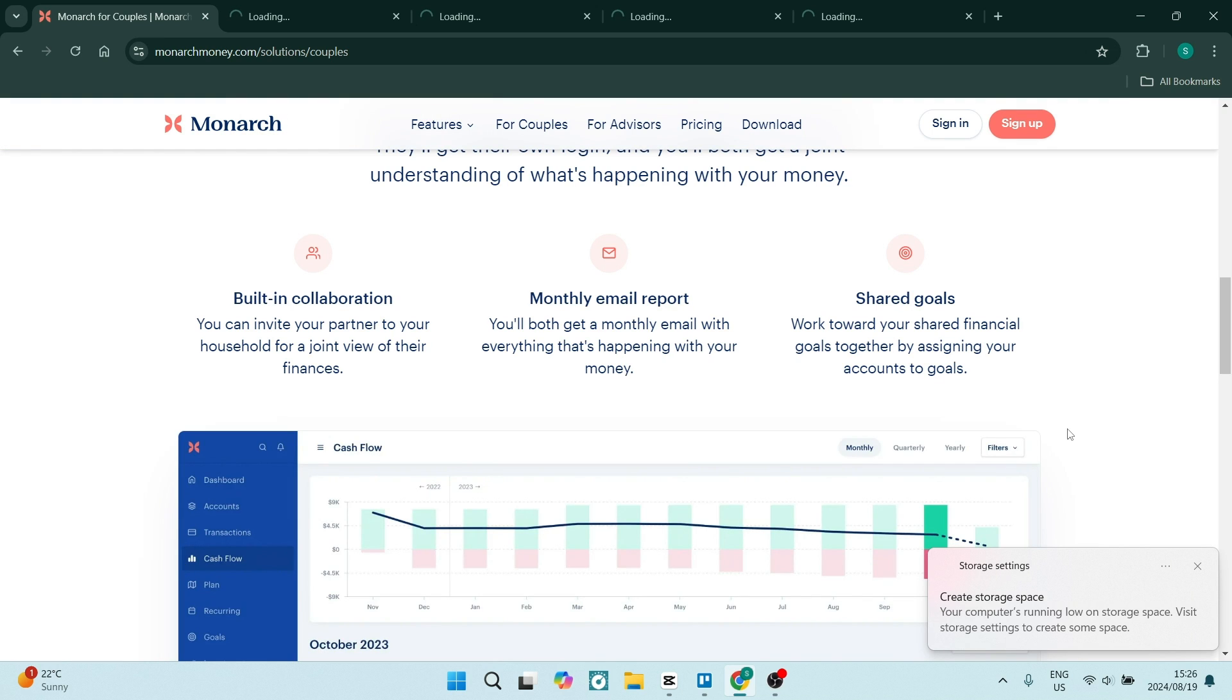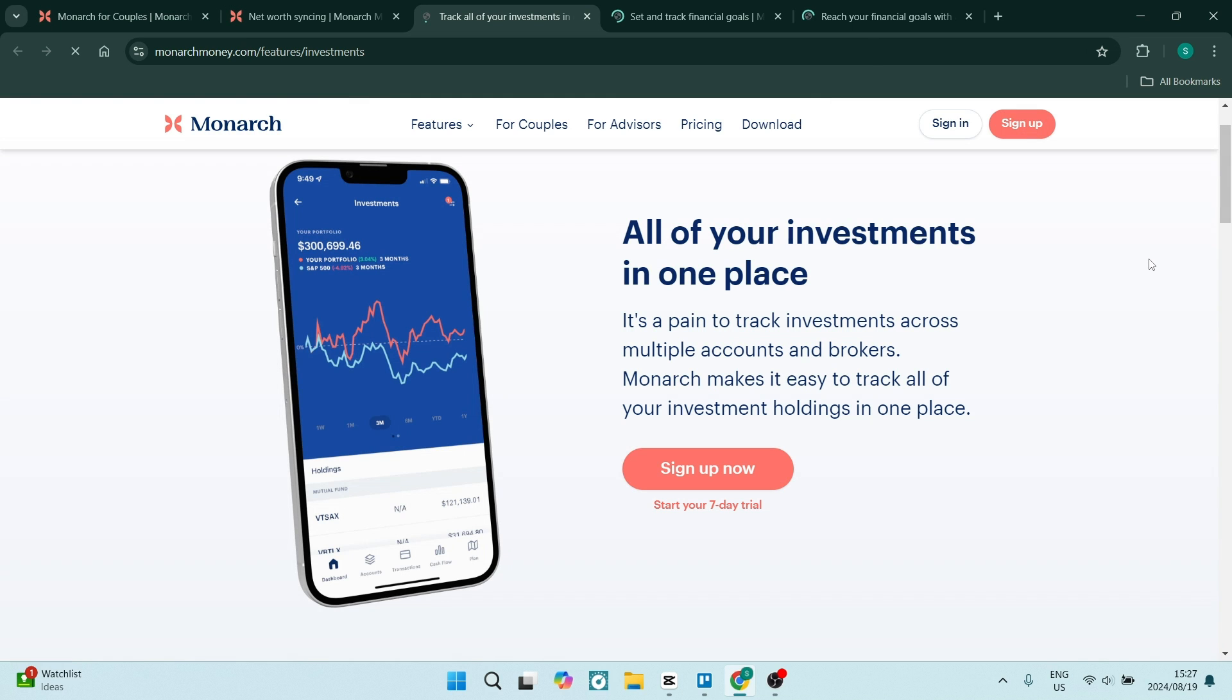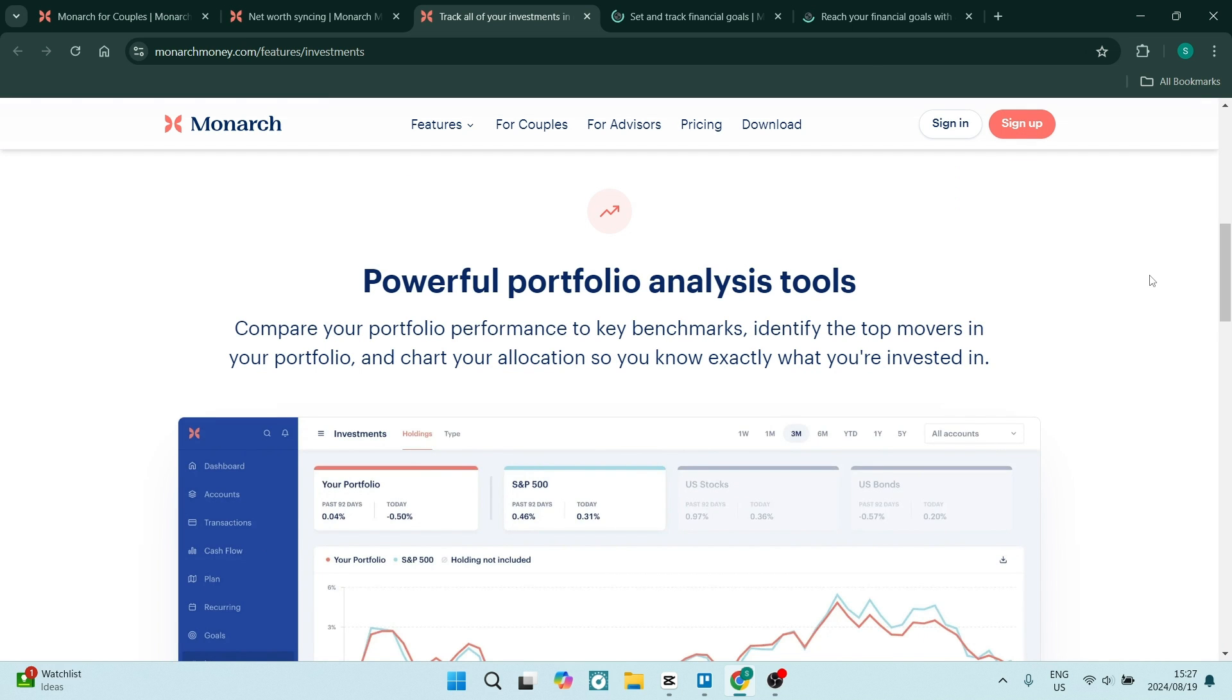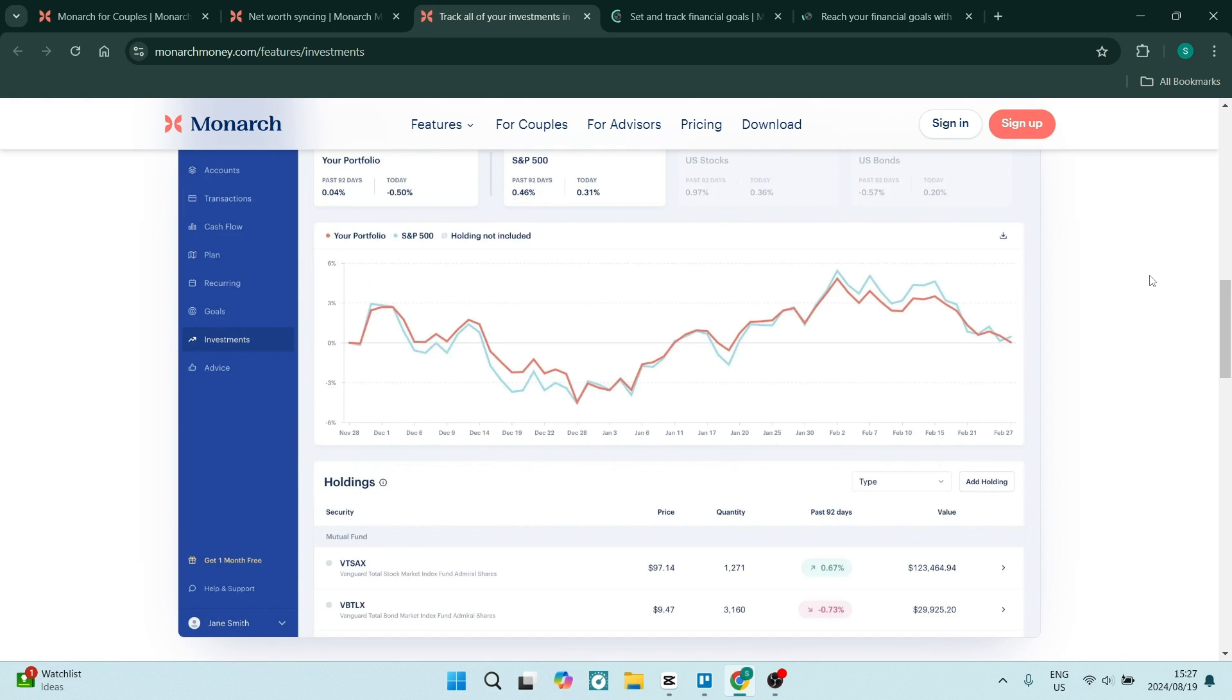One of the other nice things is that Monarch Money has a clean and intuitive interface. Now, if you've watched a couple of our videos, you know that if it's easy to use, it's awesome and we love it. The moment something gets difficult to use, you're kind of working against the grain and it's not helping you anymore.